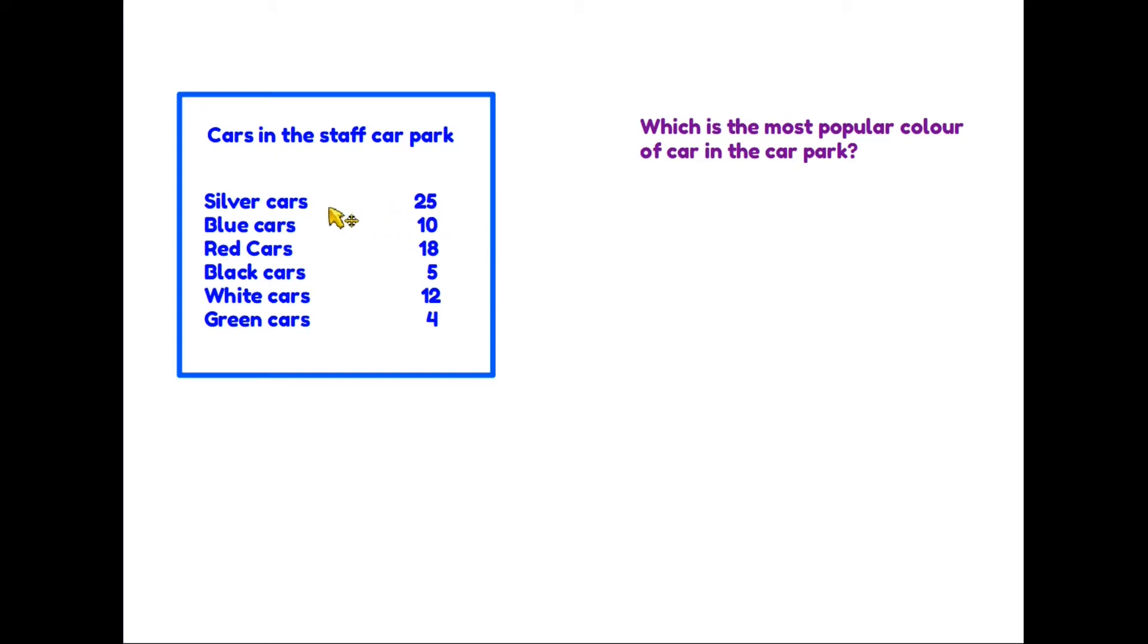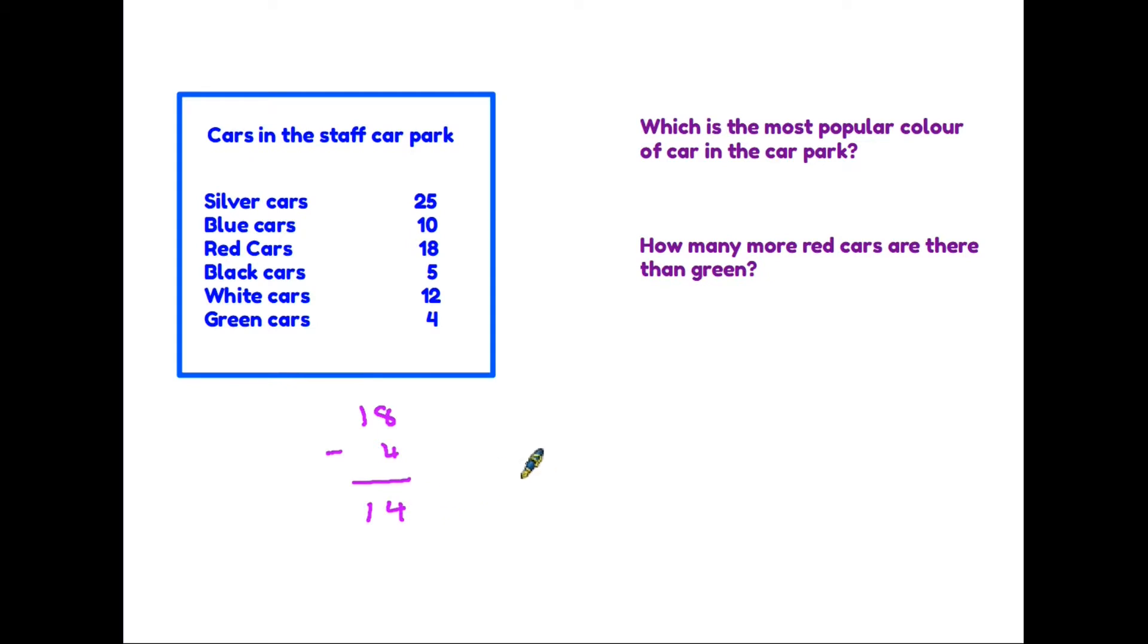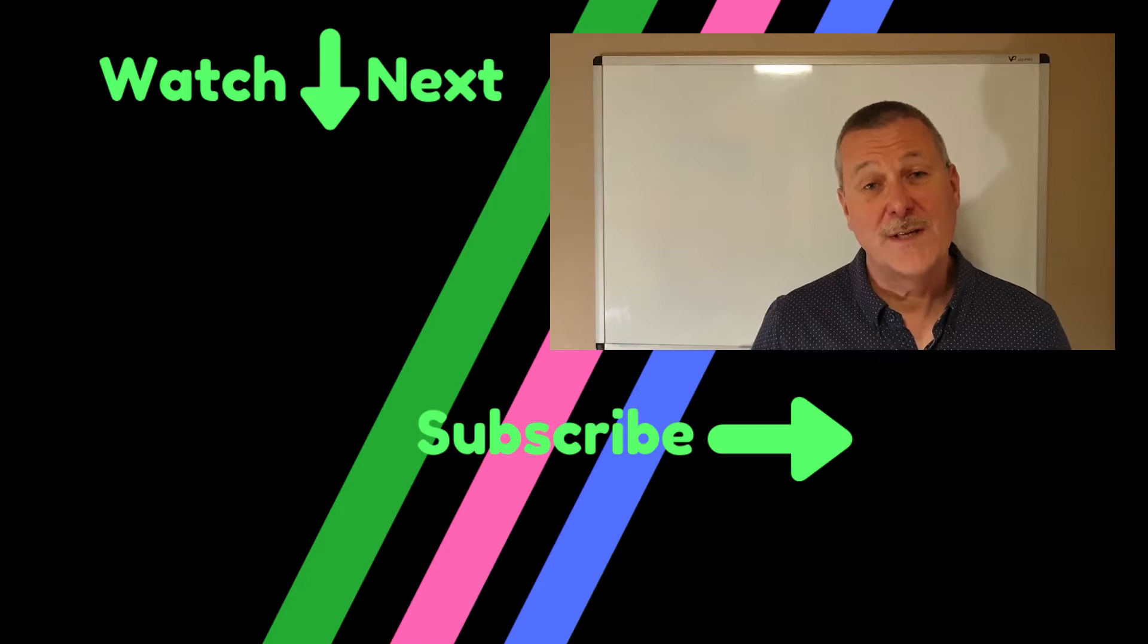You may get asked a question such as how many more red cars are there than green. So you need to look at the data: red cars, we have 18; green, there are four. So if we take one away from the other, there are 14 more red cars than green.